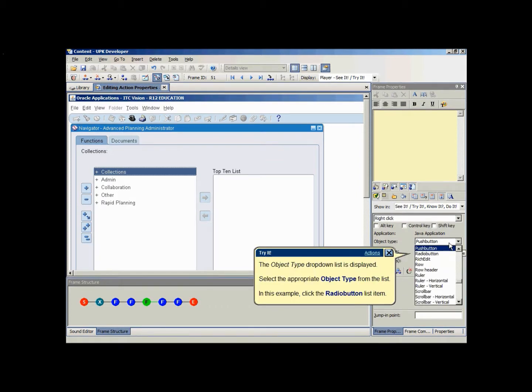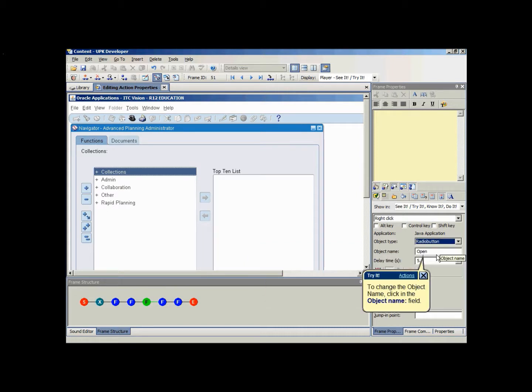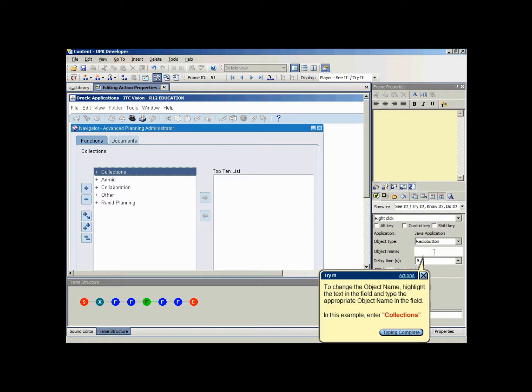To change the object type setting for the current frame, click the object type list and select the desired object type. To change the object name setting for the current frame, click the object name field and edit the object name as desired.